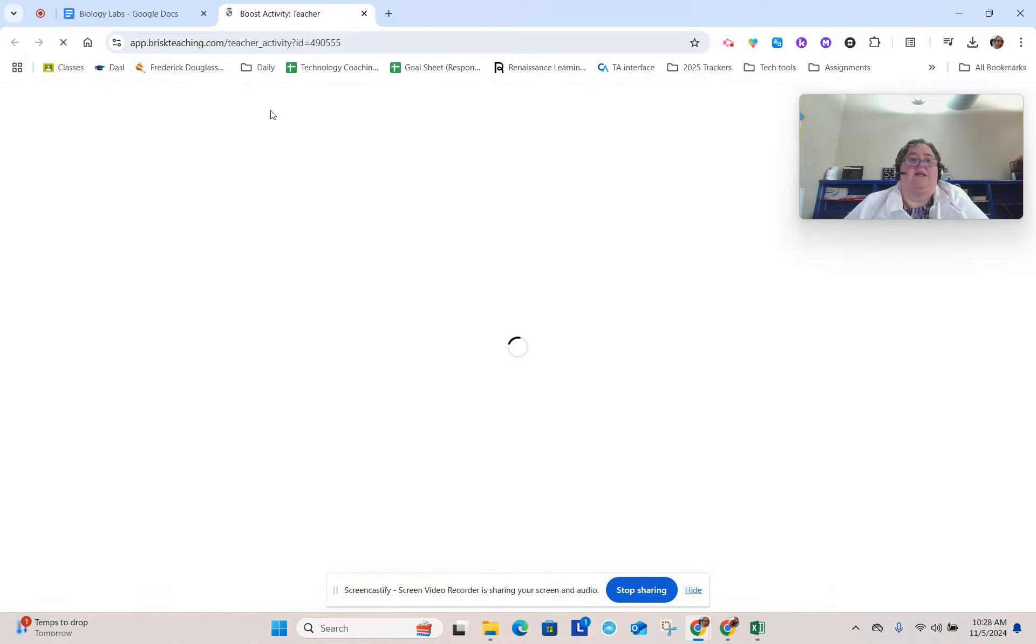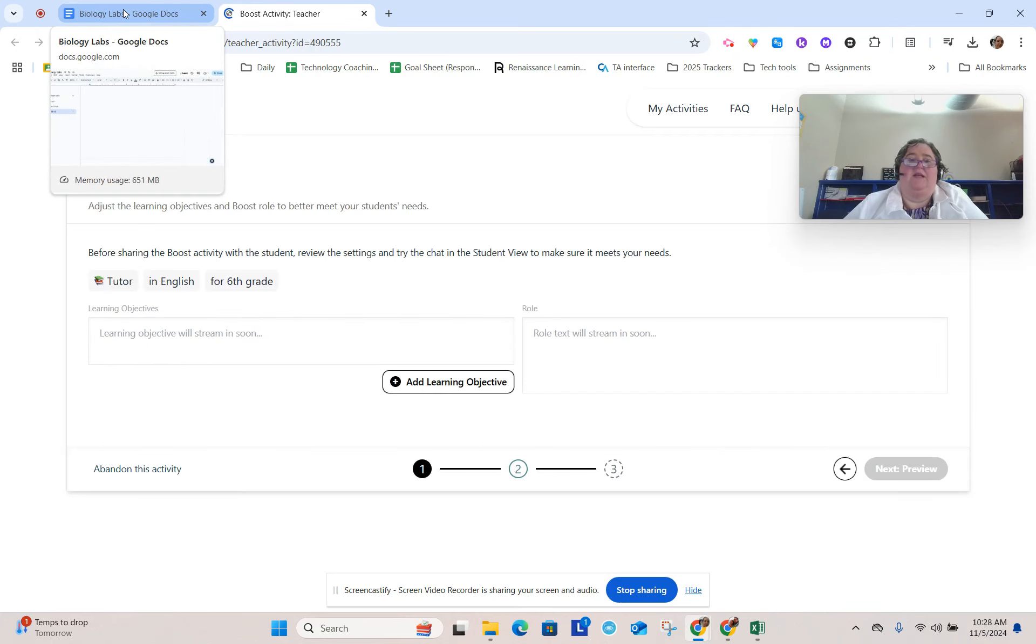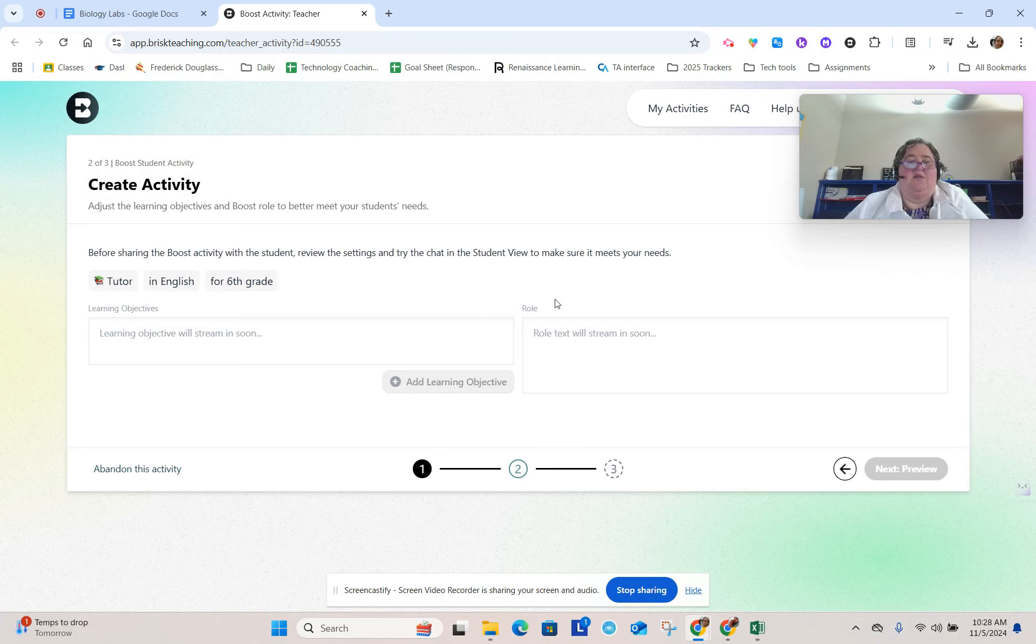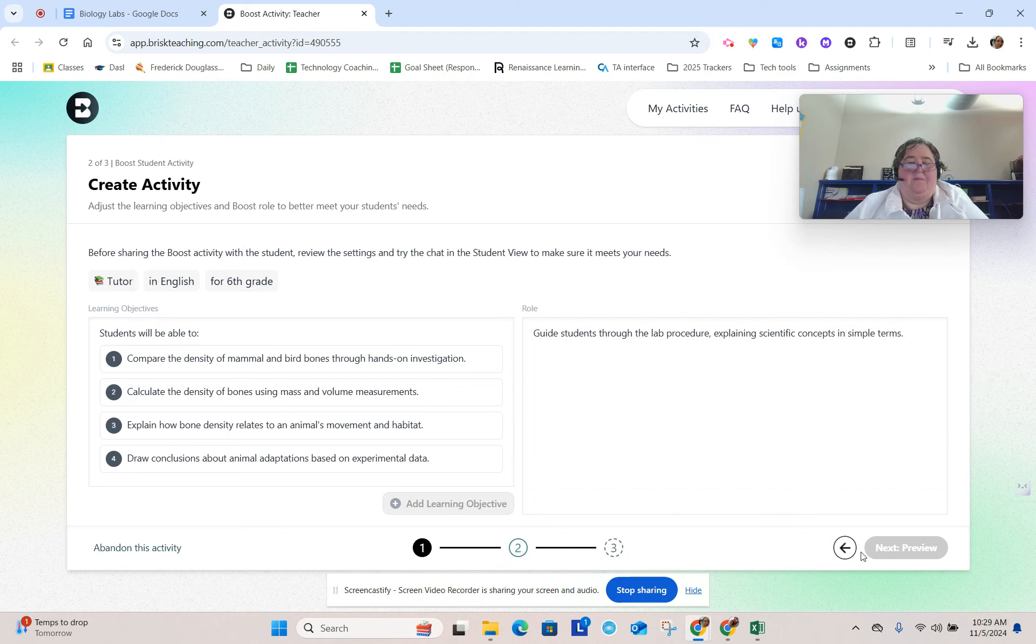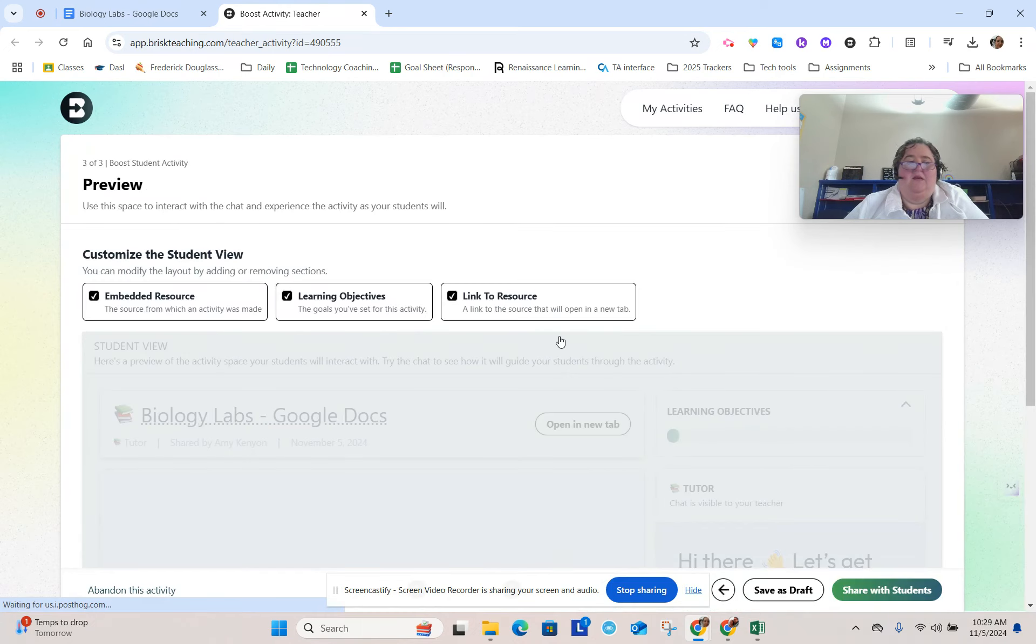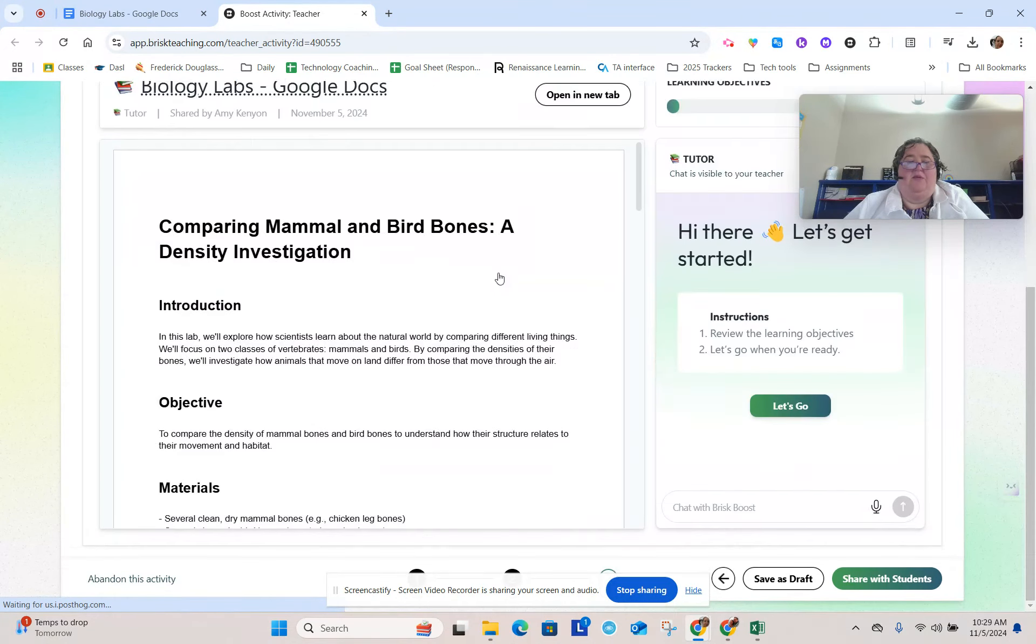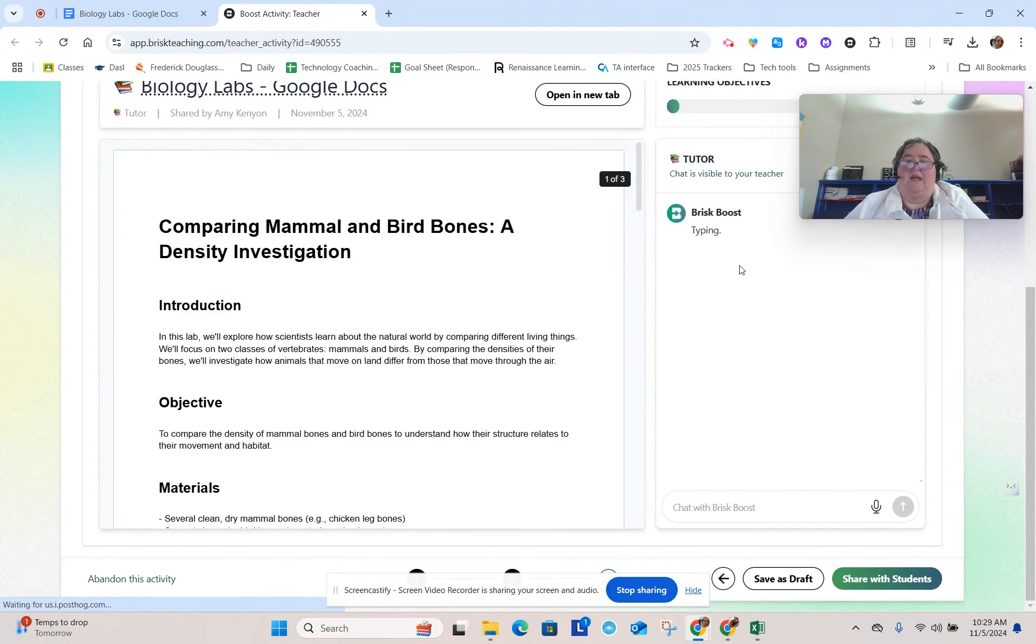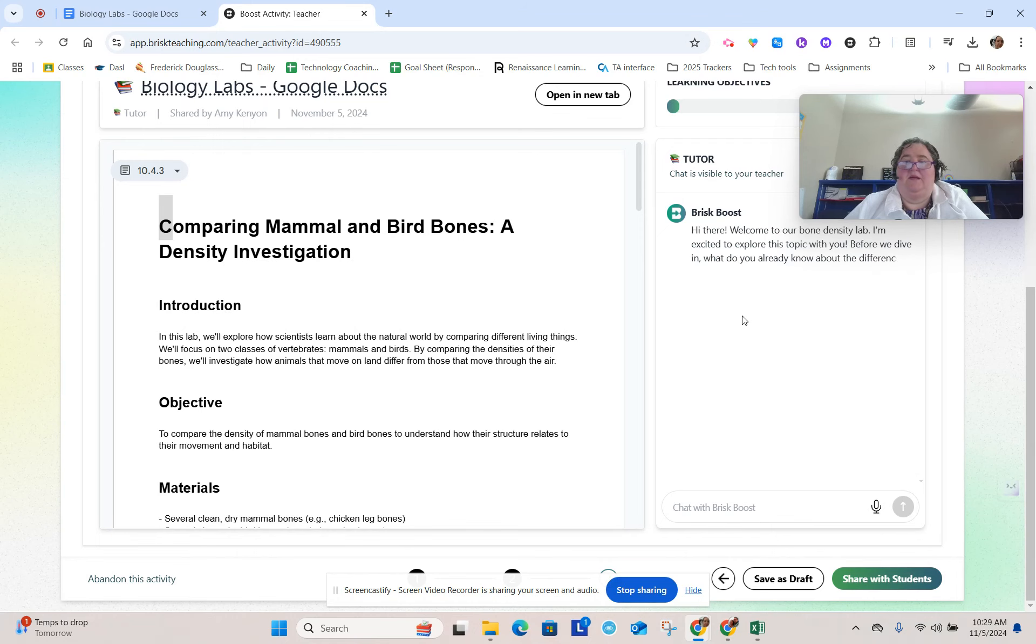This fills in automatically for it. And then instead of just getting the lab, they would also get a chatbot that will help them on the side with doing the lab. So cool, right?